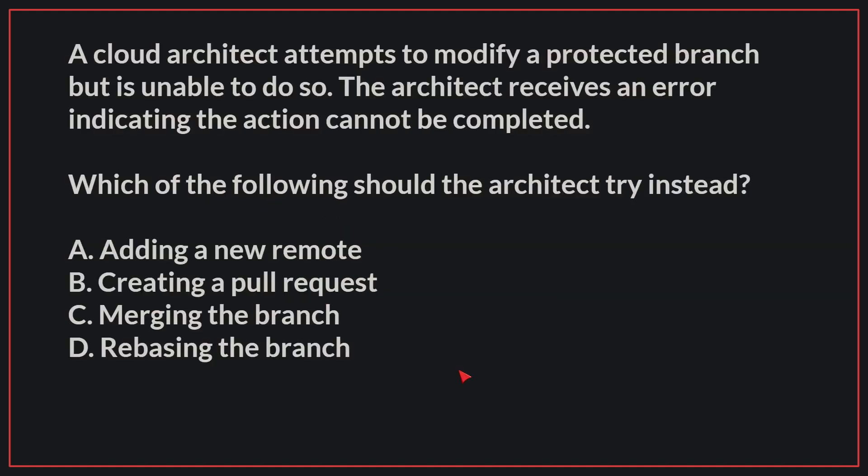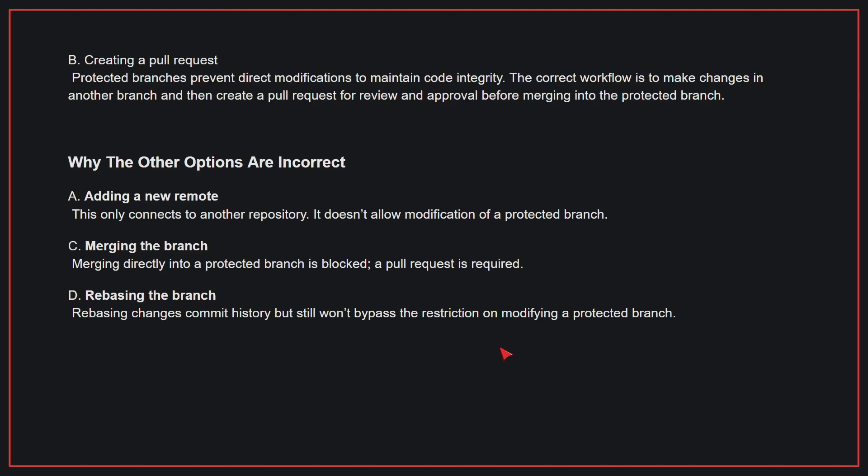A cloud architect attempts to modify a protected branch but is unable to do so. The architect receives an error indicating the action cannot be completed. Which of the following should the architect try instead? The correct answer is B, creating a pull request. Protected branches prevent direct modifications to maintain code integrity. The correct workflow is to make changes in another branch and then create a pull request for review and approval before merging into the protected branch.